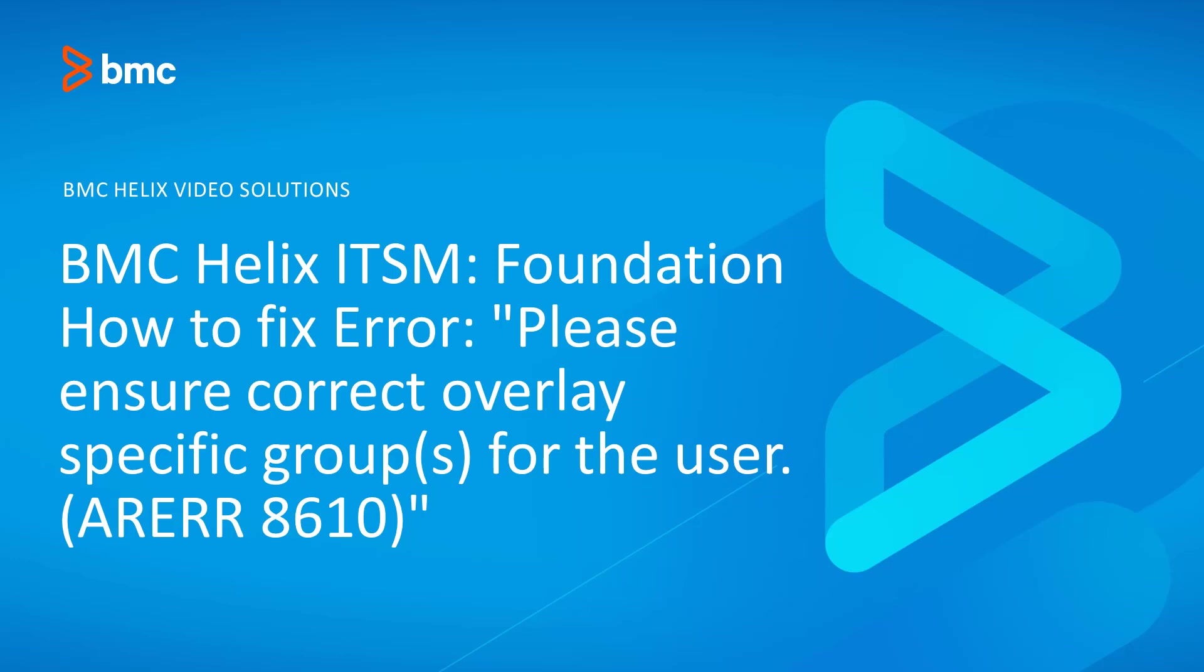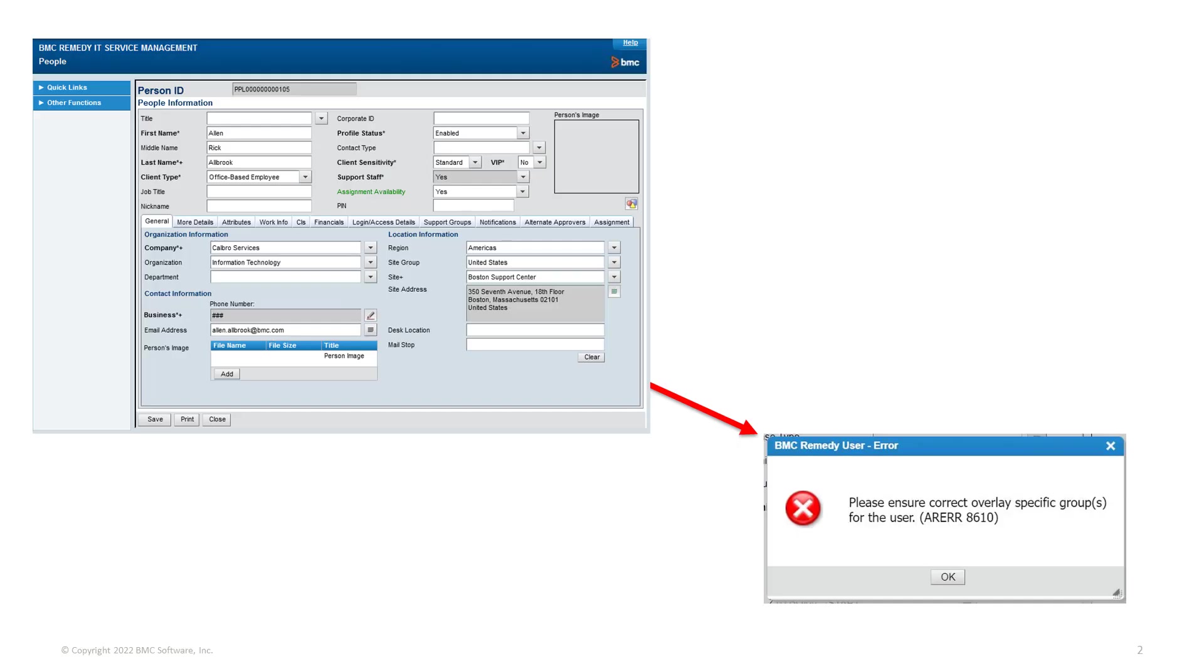There are cases when user A tries to update the user or people record of user B on the CTM people form and receives error 8610.